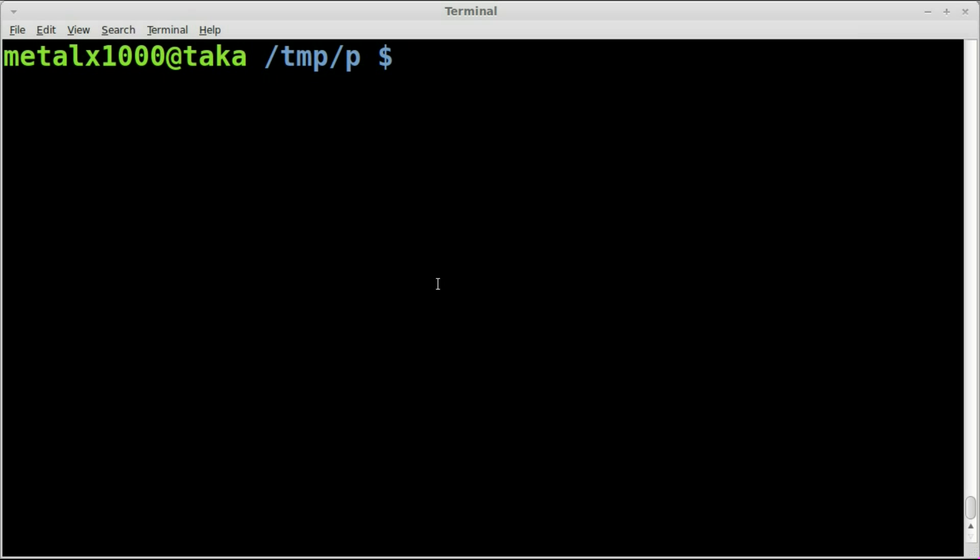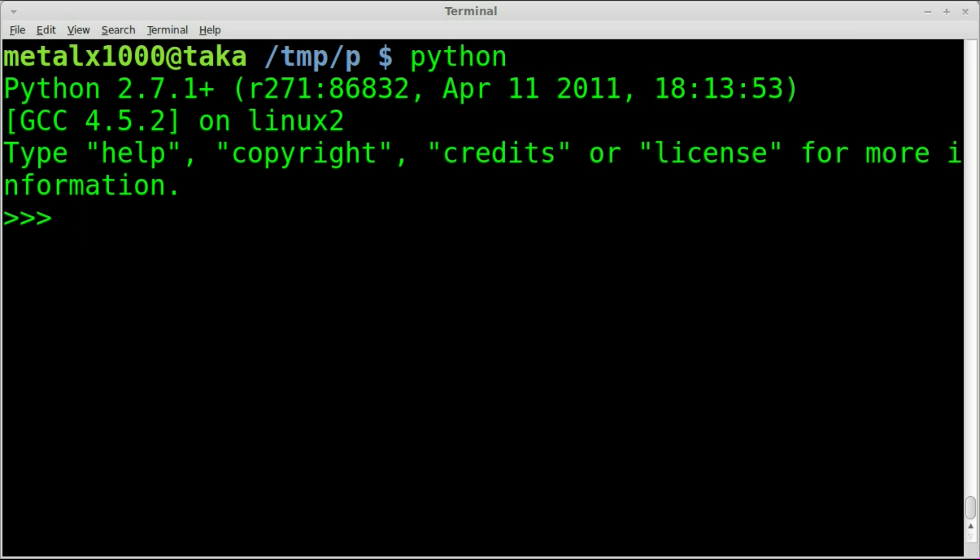Basically what we're going to do is import that module, download the file to memory within Python as an object, then open an empty file, put that data in there, and close the file. Let's get started. I'm running Python 2.7.1.